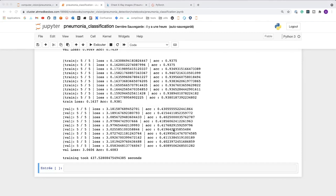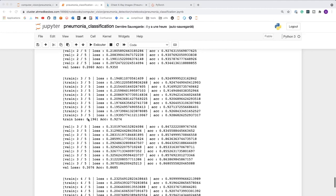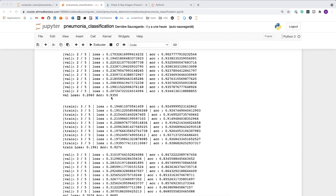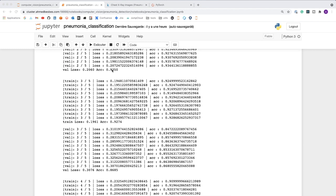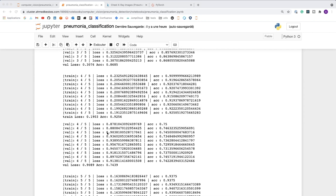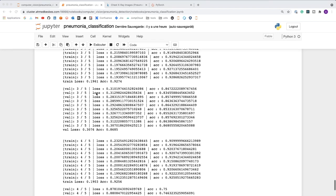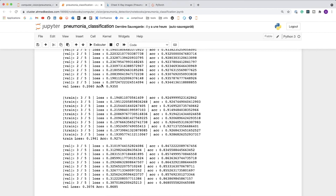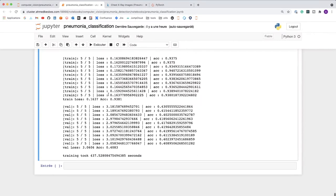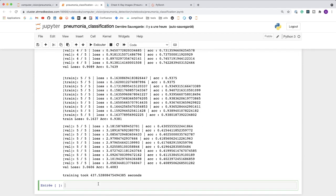Now that our model has finished training, we can check the best performance on the validation data. From the logs, the best validation accuracy is about 93%. After that point, the model starts to overfit — validation accuracy decreases and validation loss increases — so the function correctly saves the best model before overfitting takes over.